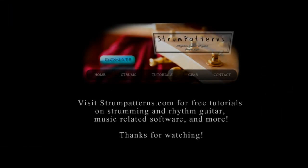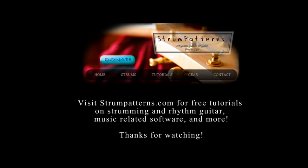And stay tuned for our next video for tips and tricks and some useful sites and tools for practicing with a metronome, as well as improving your timing. So visit strumpatterns.com for more free videos and tutorials on strumming and rhythm guitar, as well as how to hear and read rhythms. That's pretty much it, and thanks for watching.